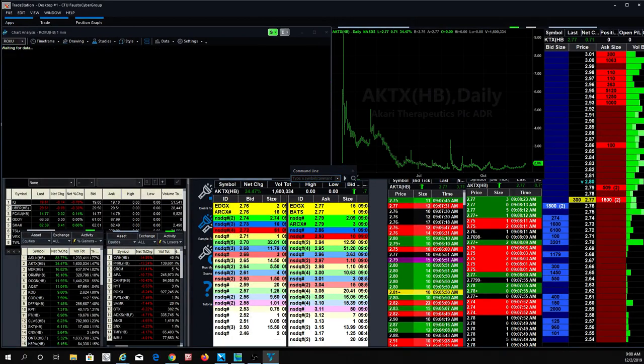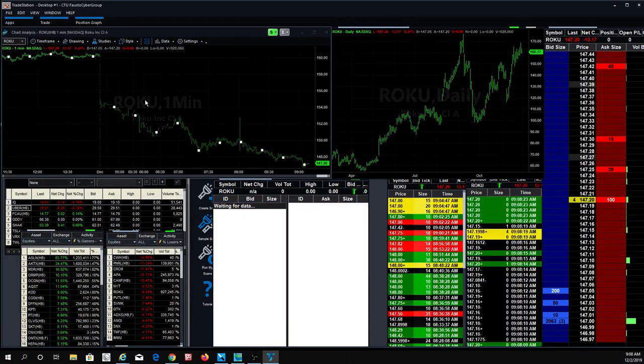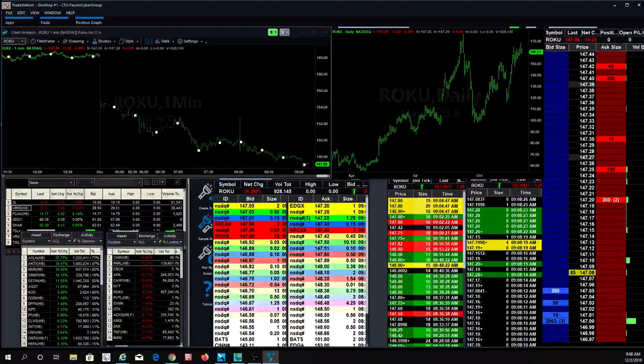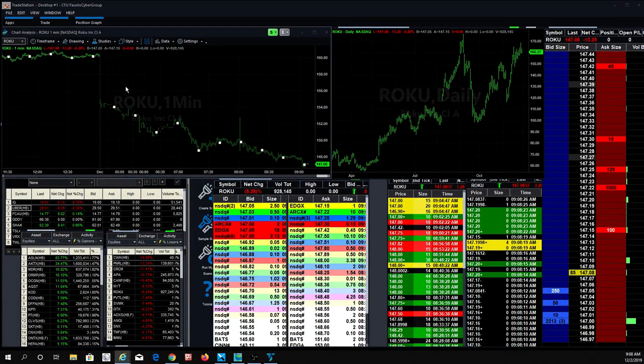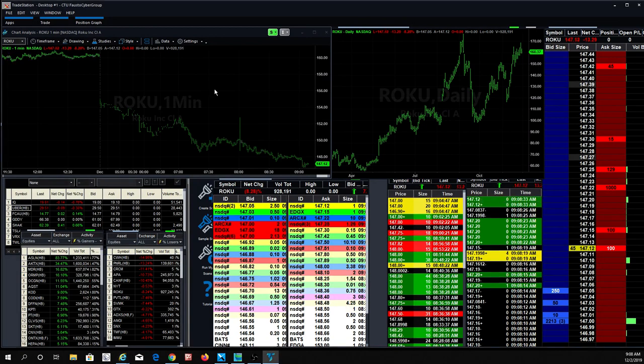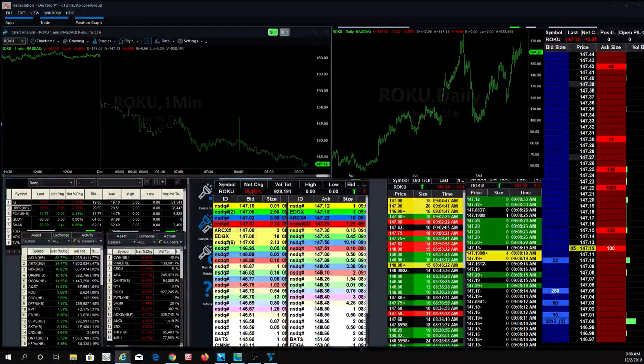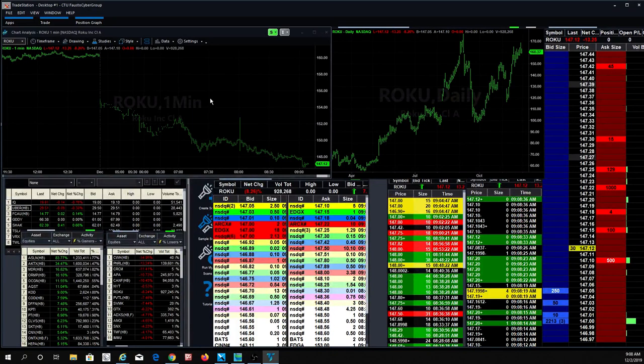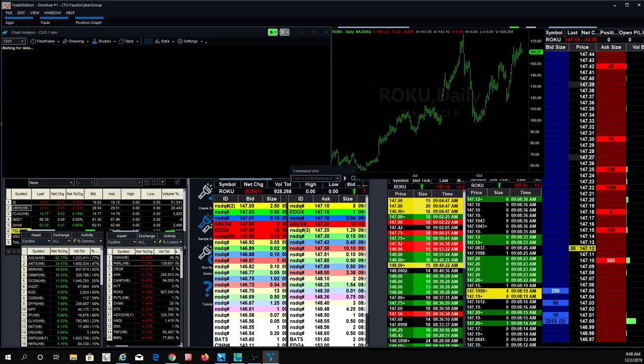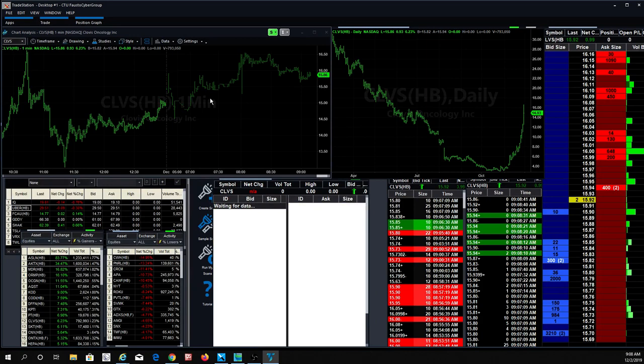ROKU was another good one for a nice little short right there. A lot of stuff going in the pre-market. Remember, early bird gets the money. Now let's talk about what we traded on Friday before we start going through the watch list and talking about what we're going to do and how we're going to deal with this December.